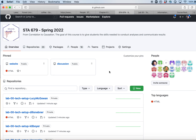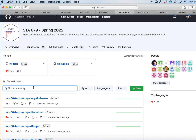The first thing you're going to do is go to our course GitHub page. You can find the link to that on our course website and also on Canvas. Once you're at the main page, you can click under 'Find a Repository.' This will be the fastest way to find the ones that are created specifically for you.